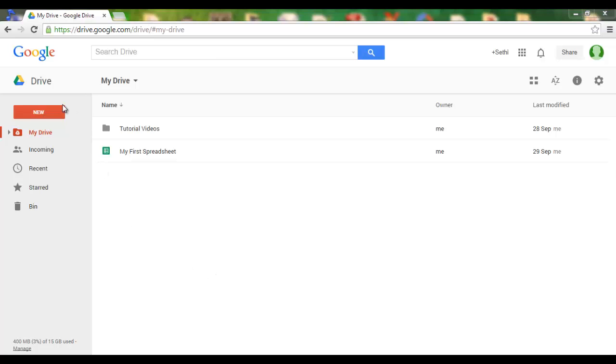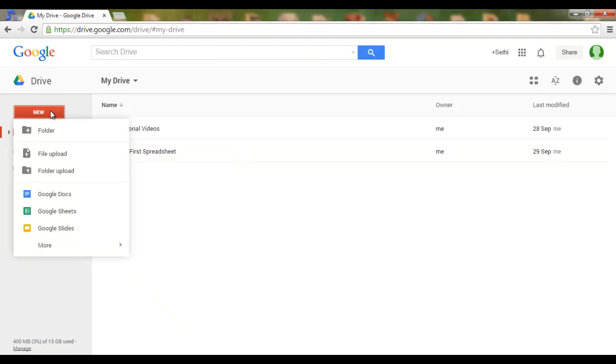Start off by clicking on New, and then click on Google Slides.